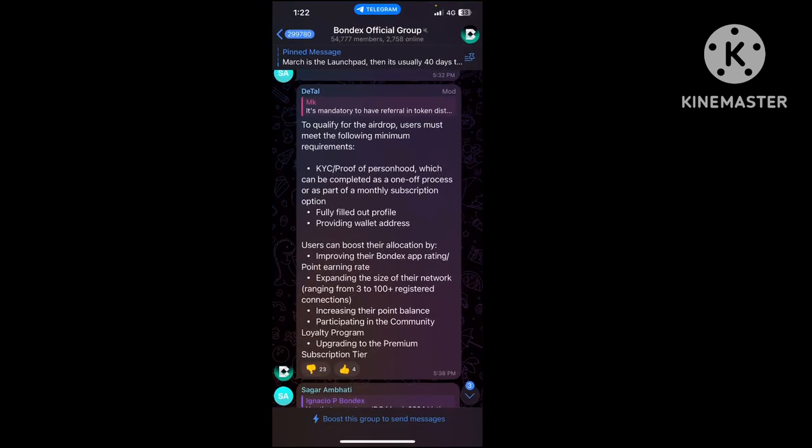From the Bondex official group: You must refer at least three friends or family members. Complete three referral tasks. You can refer any family members and download the application from your link.